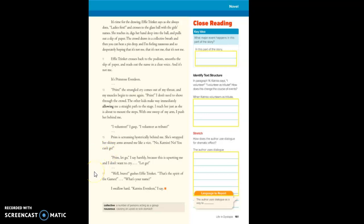Well, bravo! gushes Effie Trinket. That's the spirit of the games! What's your name? I swallow hard. Katniss Everdeen, I say.